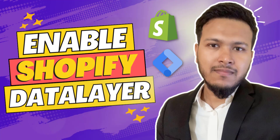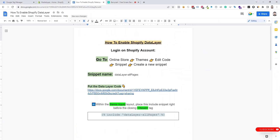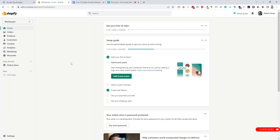Hello everyone. In today's video I will show you how to enable Shopify data layer without any apps. First of all, we need to log in on our Shopify store dashboard.